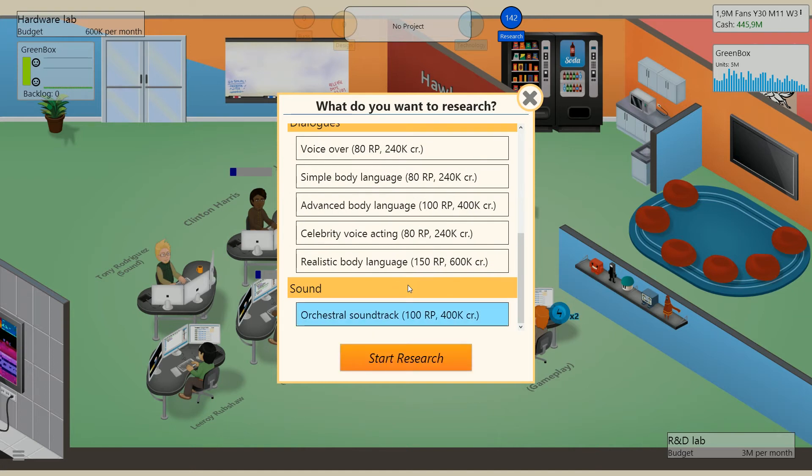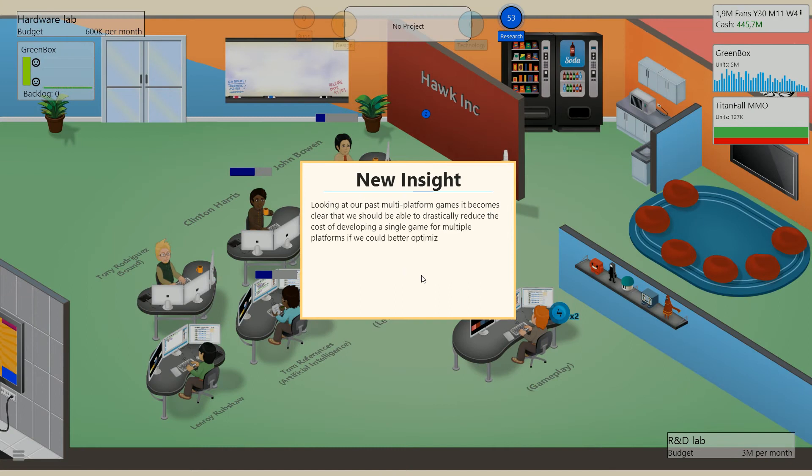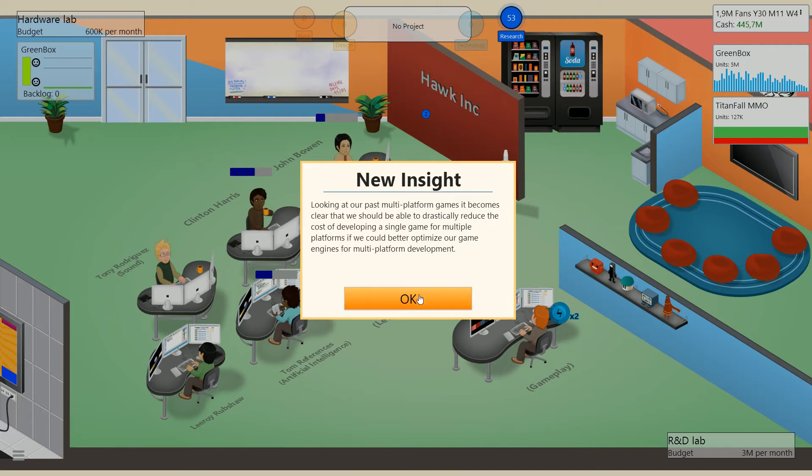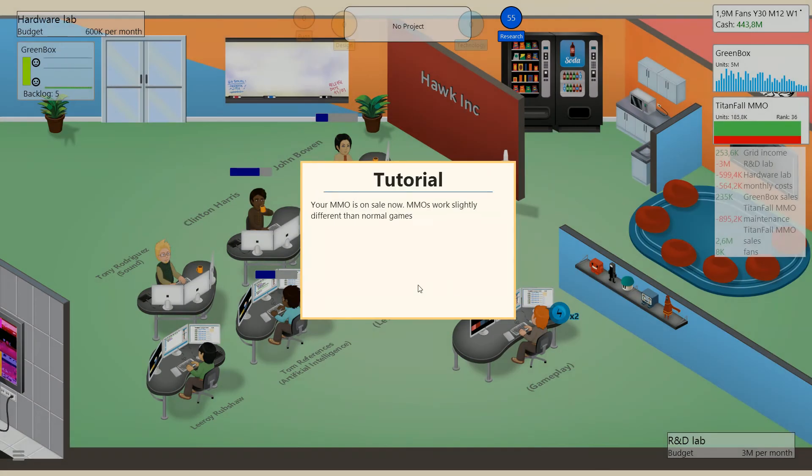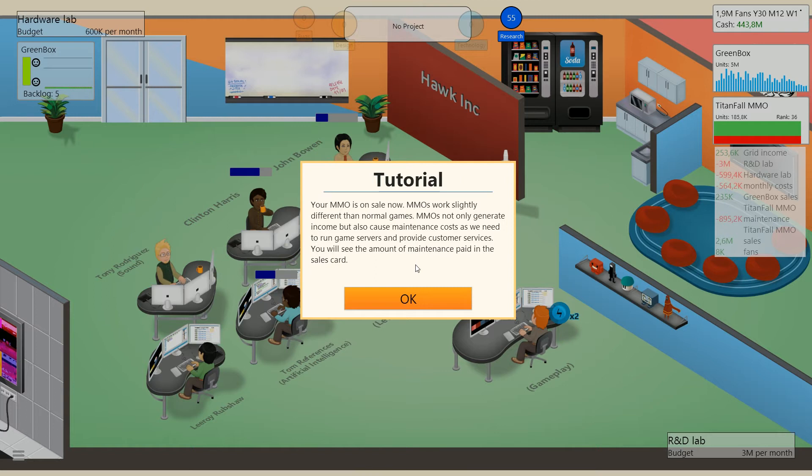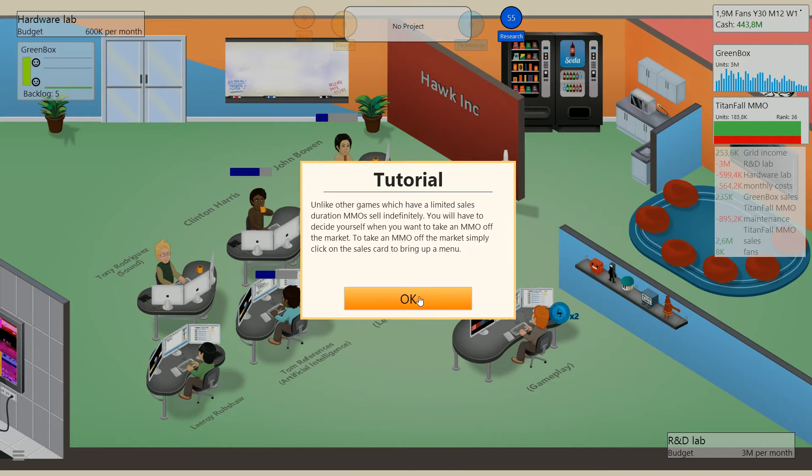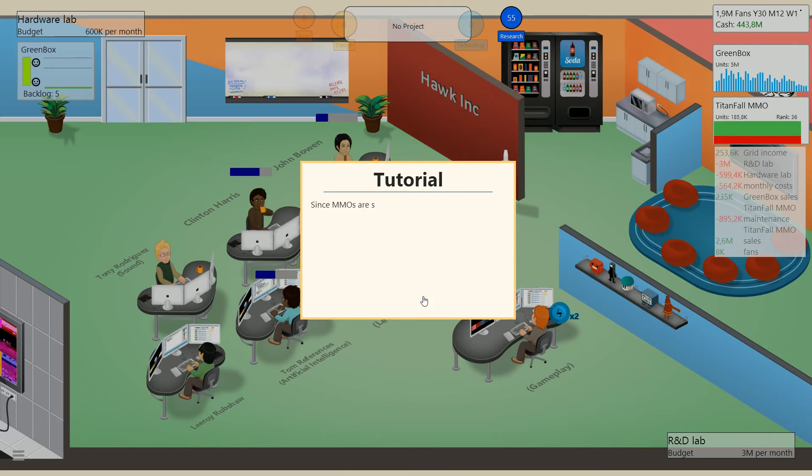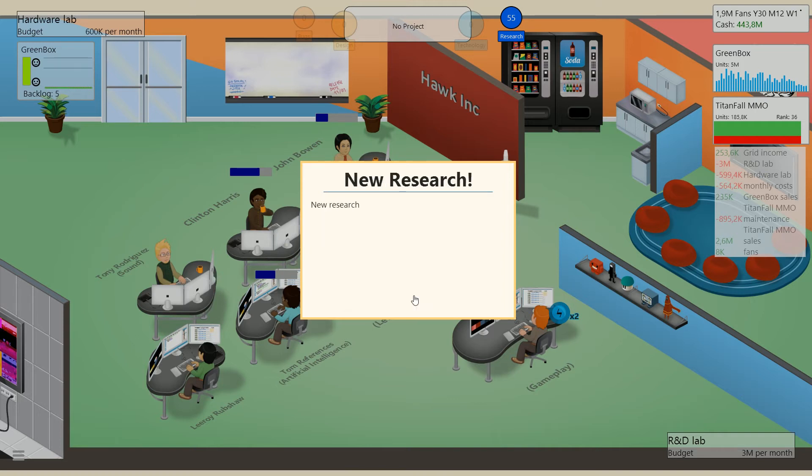I'm going to get orchestral soundtrack, even though I should probably get something else. MMOs on sale. MMOs work slightly different than normal games. MMOs not only generate income but also cause maintenance costs as we need to run game servers and provide customer services. You will see the amount of maintenance paid in the sales card. Unlike other games which have limited sale duration, MMOs sell indefinitely. You will also have to decide yourself when you want to take an MMO off the market. Since MMOs are so expensive to create, you might want to try to expand your current MMO rather than create a new one. To do this, you will need to research an expansion pack, which you can start to research now.